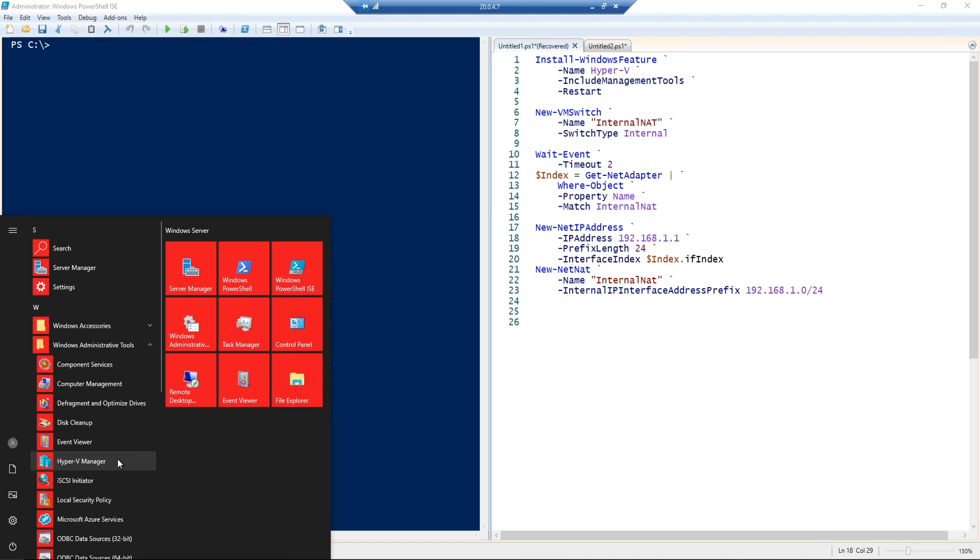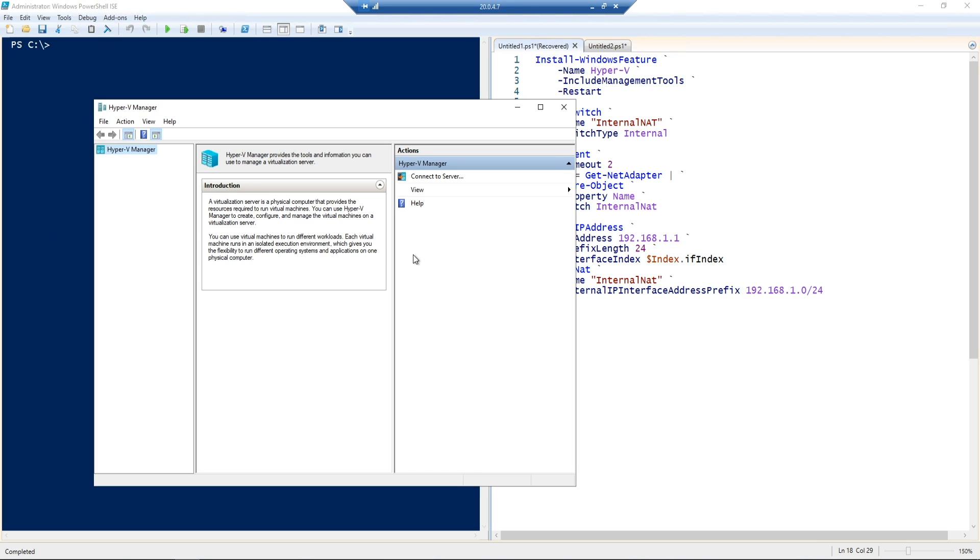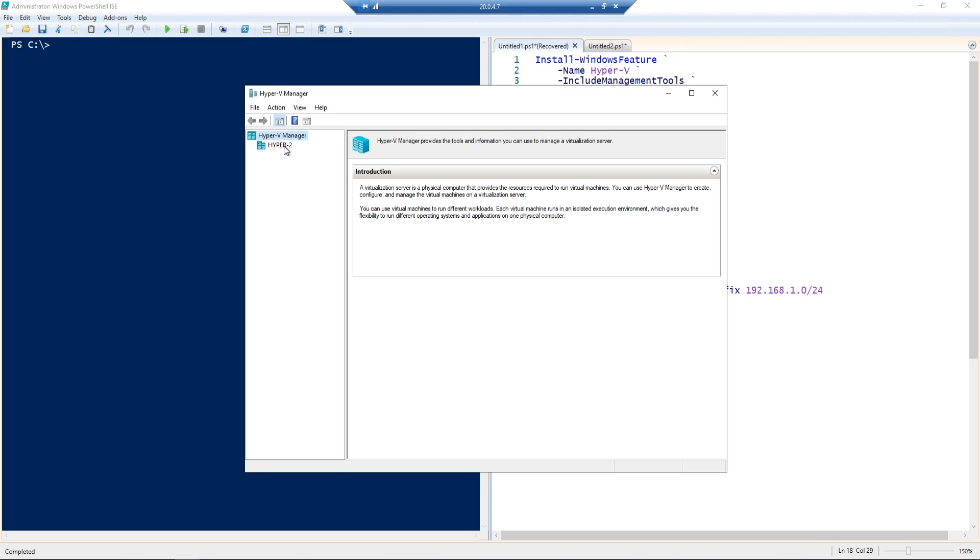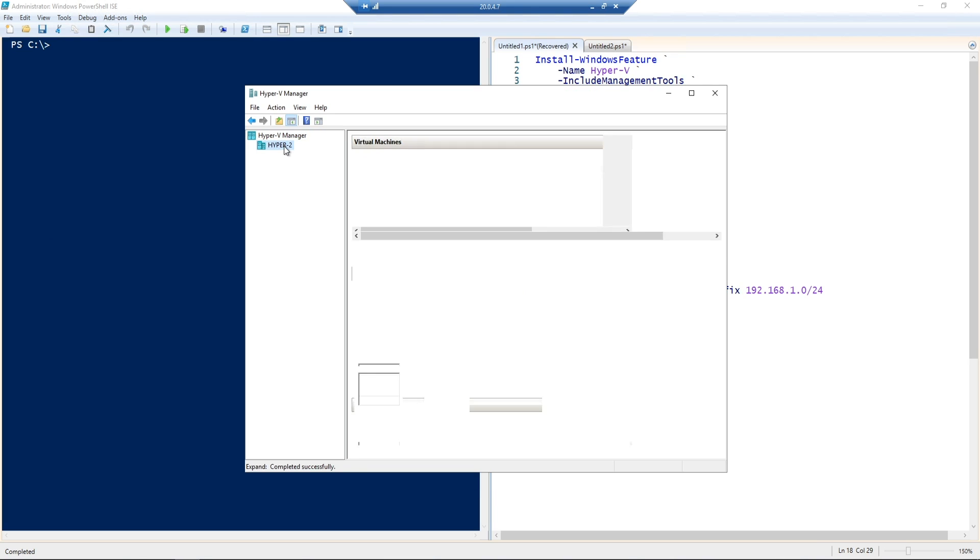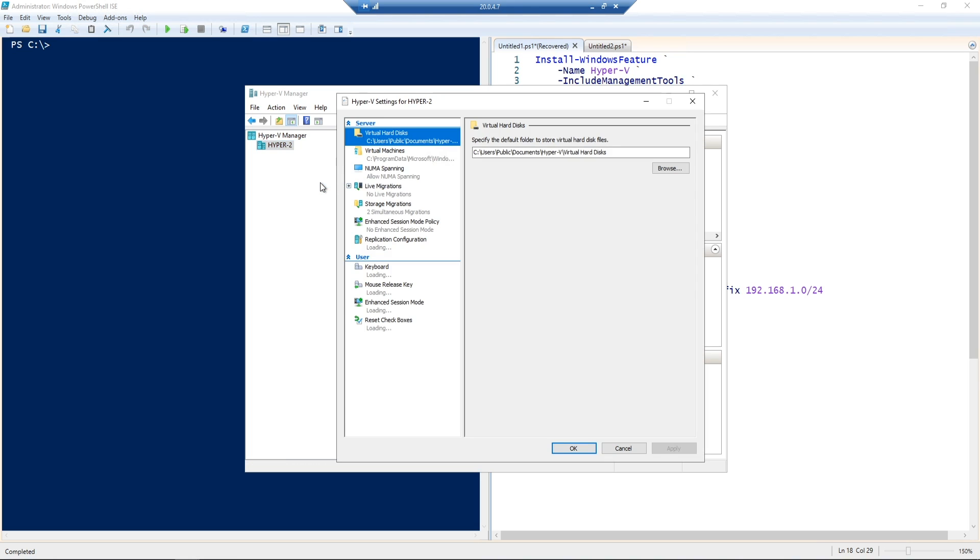If everything has worked correctly so far, you should have the Hyper-V manager on your system, which I'll open. When you open Hyper-V for the first time, it's going to be unconfigured and you can go through and set where you want your virtual machines and hard drives to be stored.